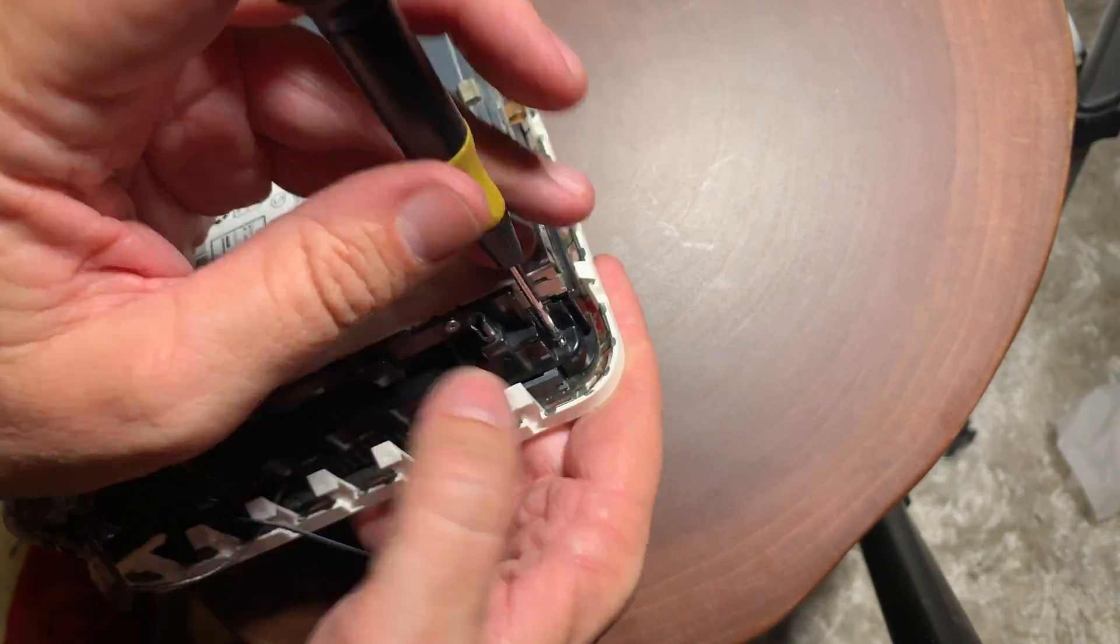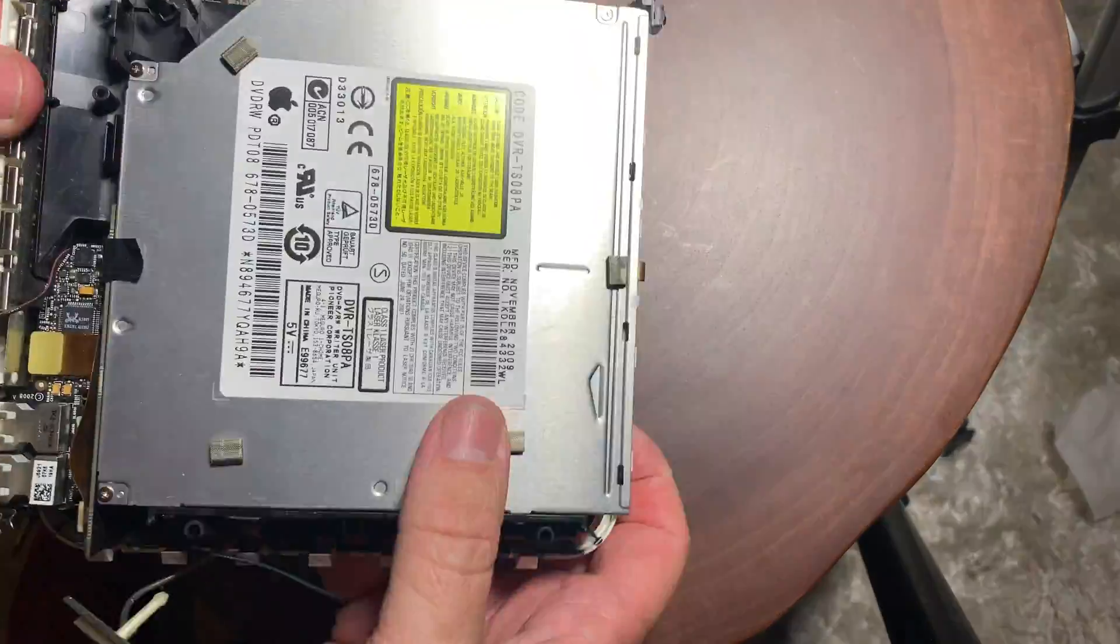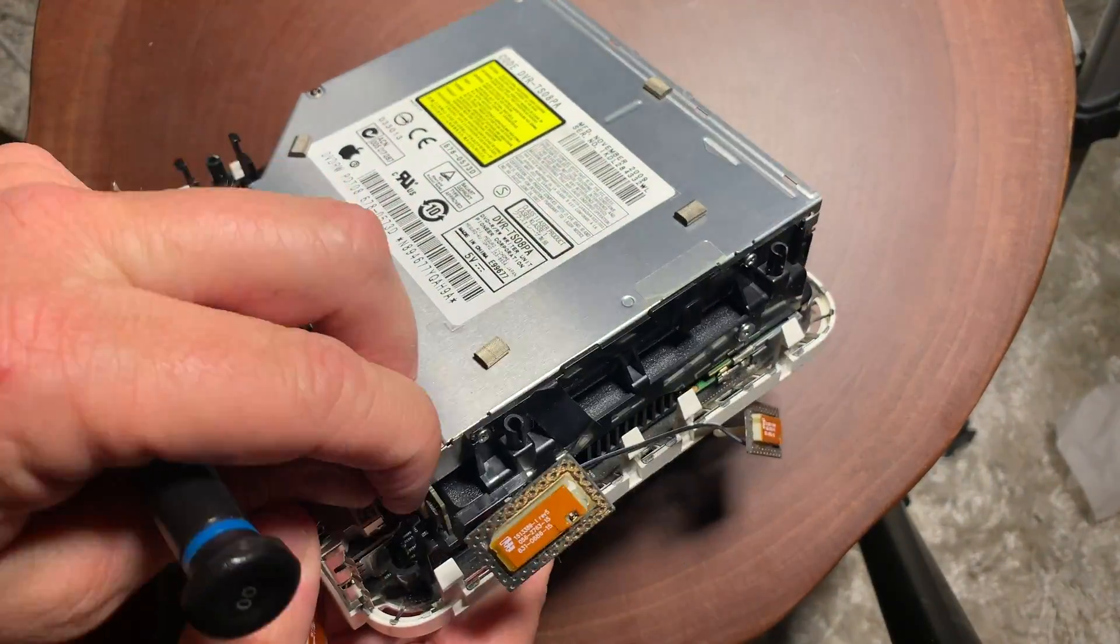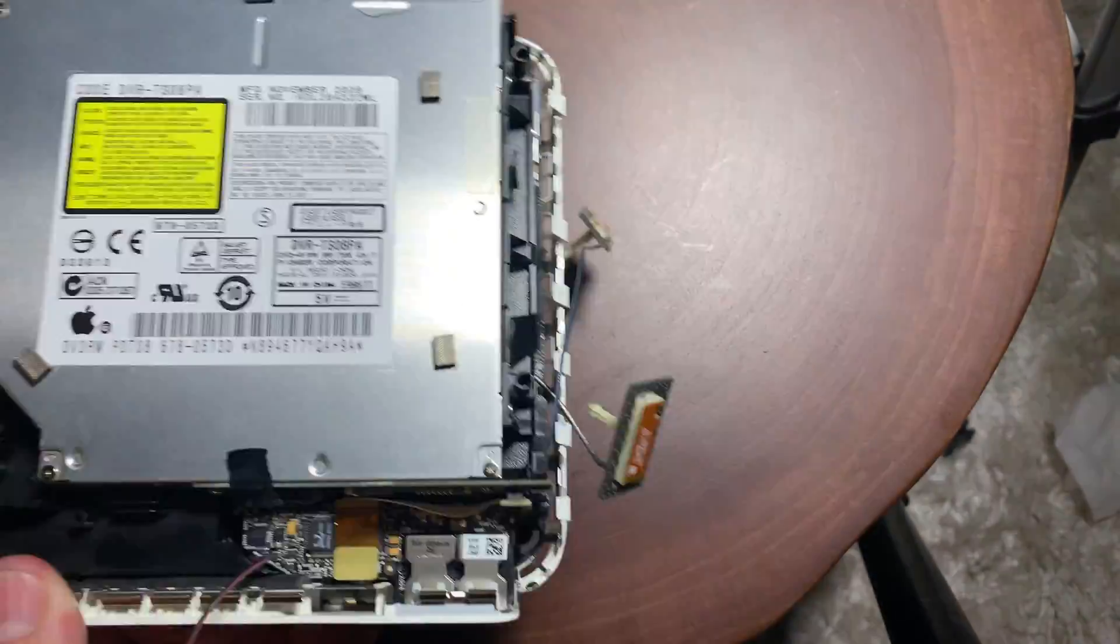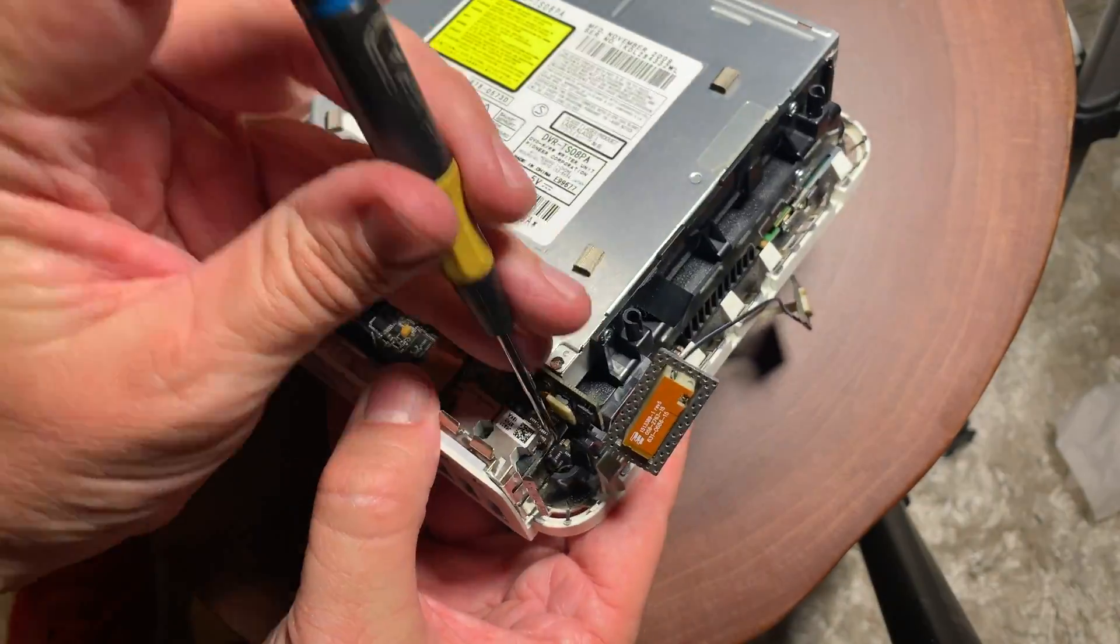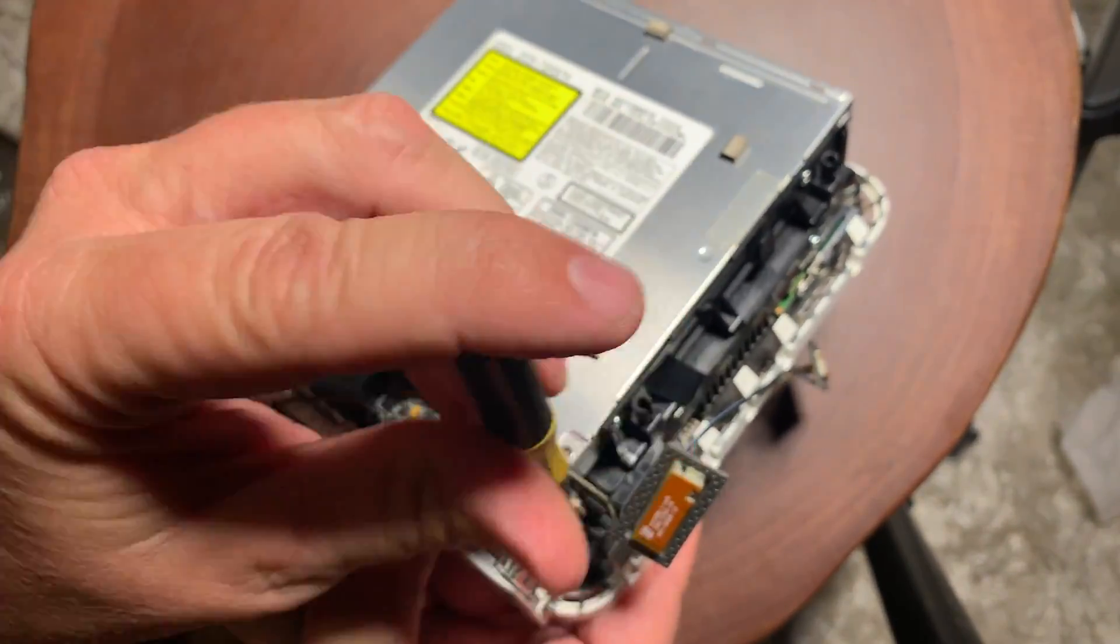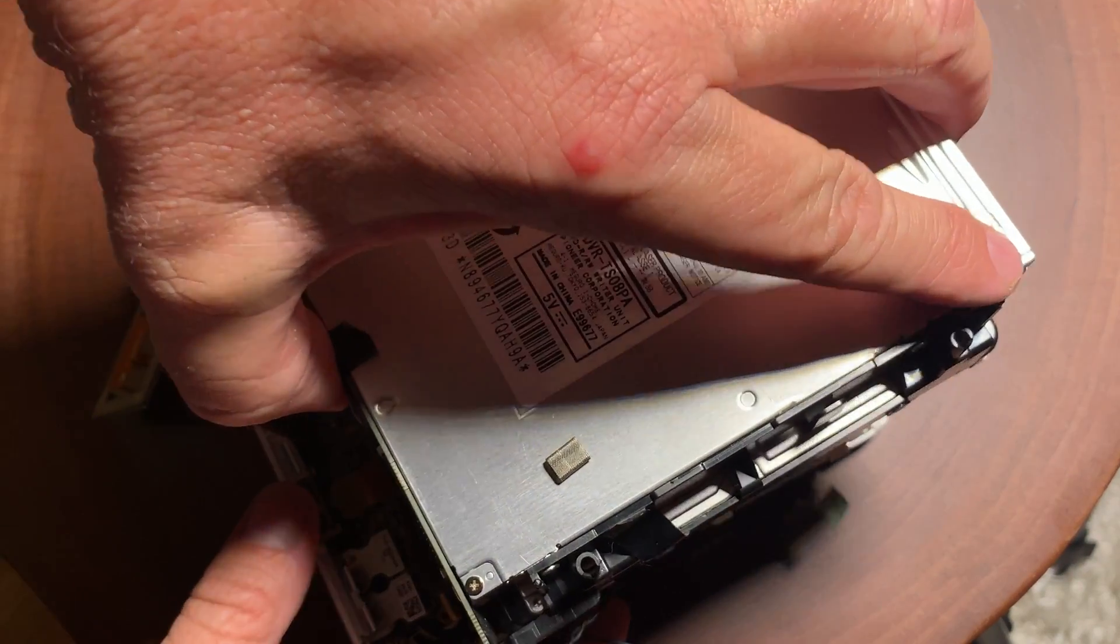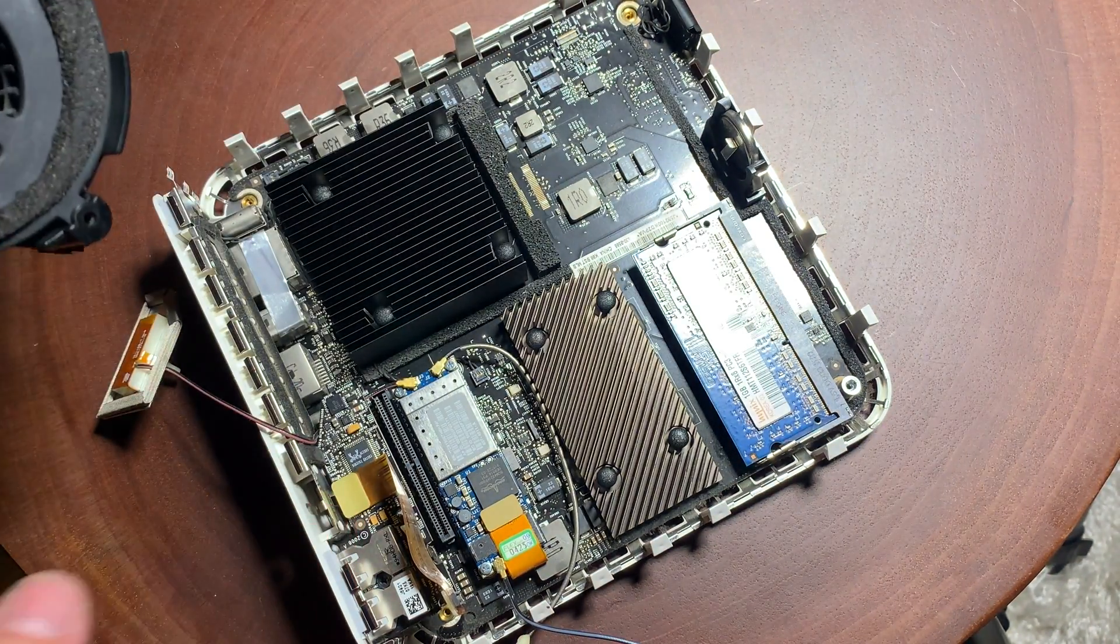And then once you get those screws removed, there's one ribbon wire that we're going to need to remove on the front. There it is. And then once that is removed, usually there's a piece of tape also that needs to come out on the top. And then once you do that, you can remove the whole top cover.